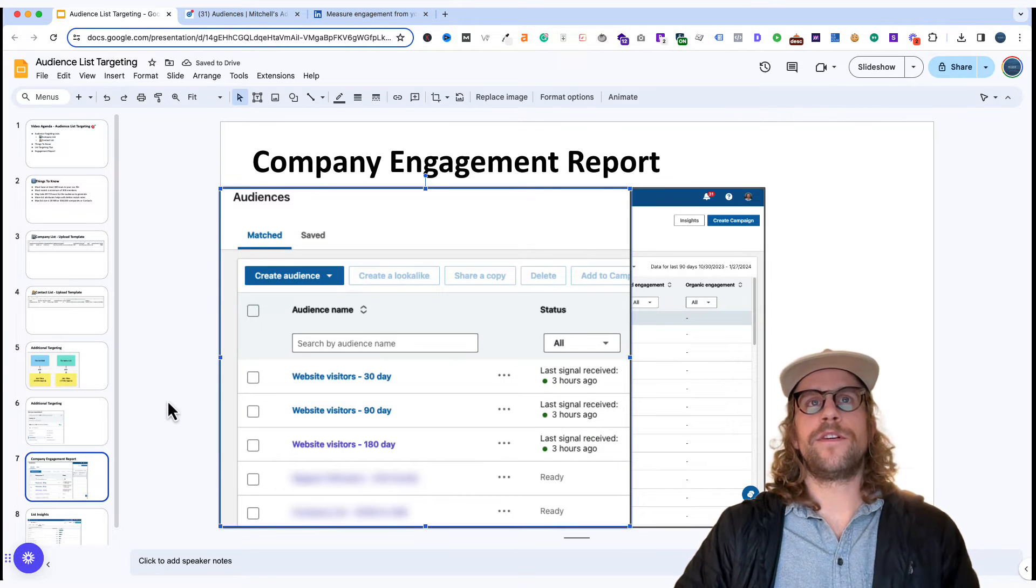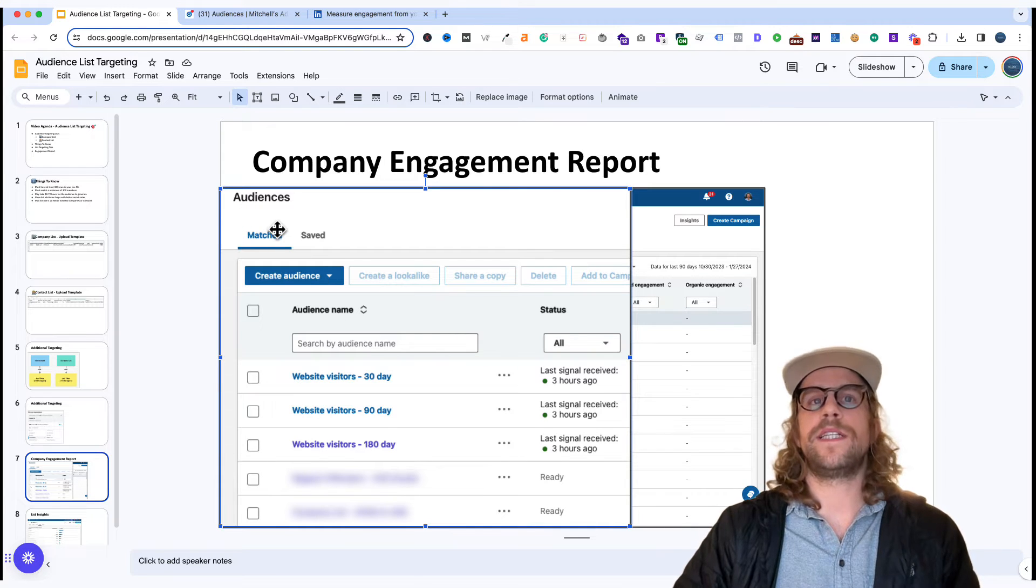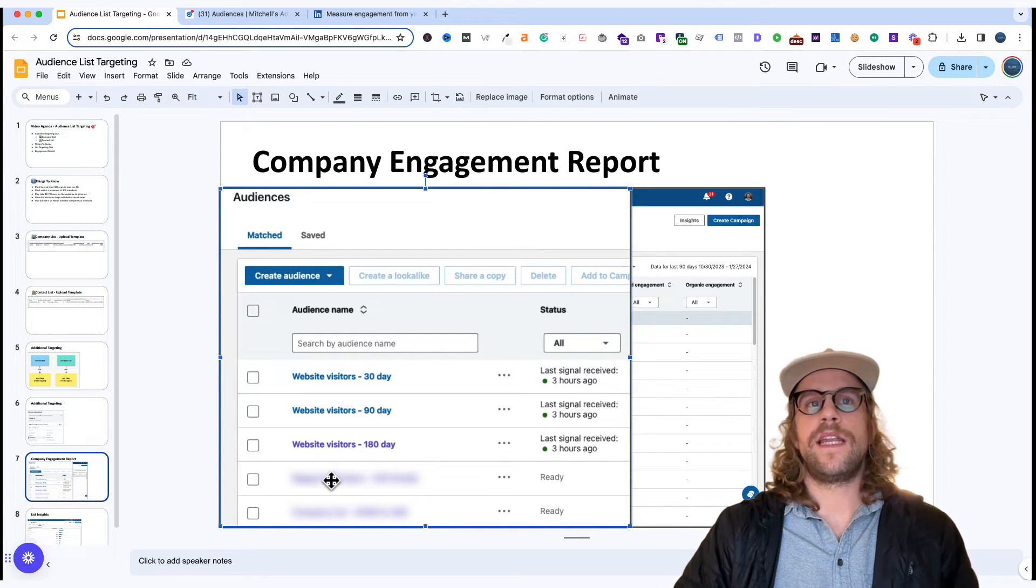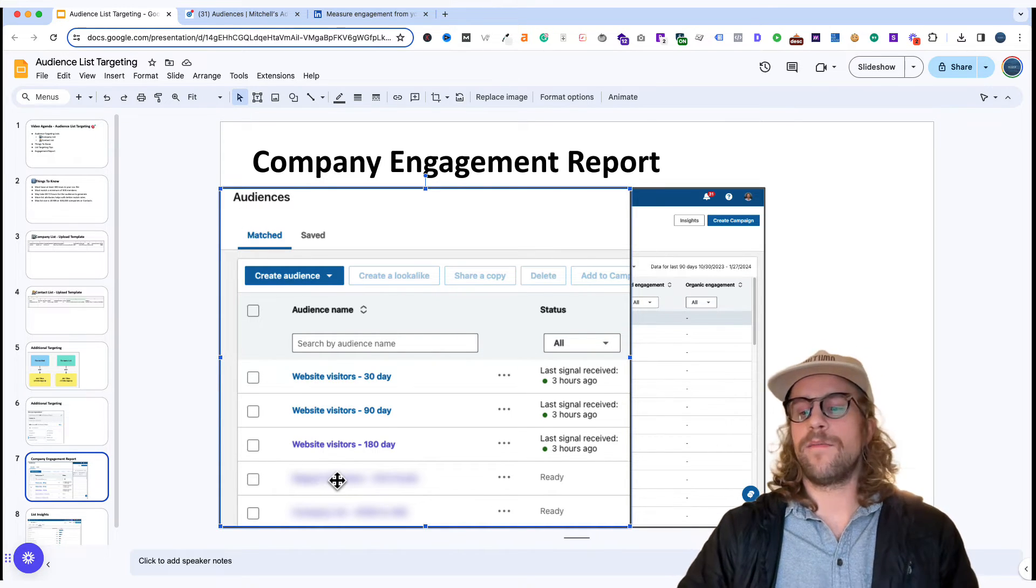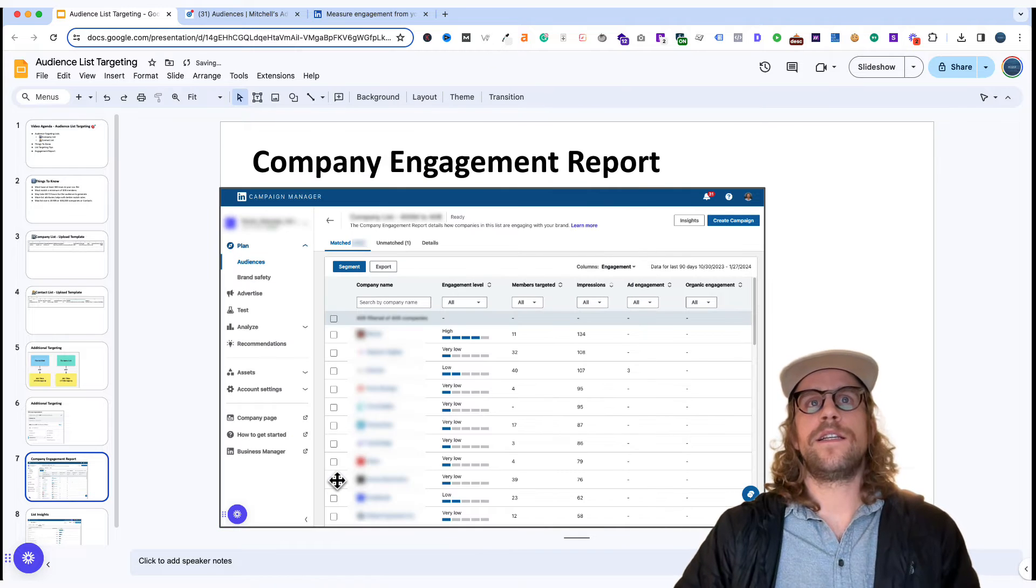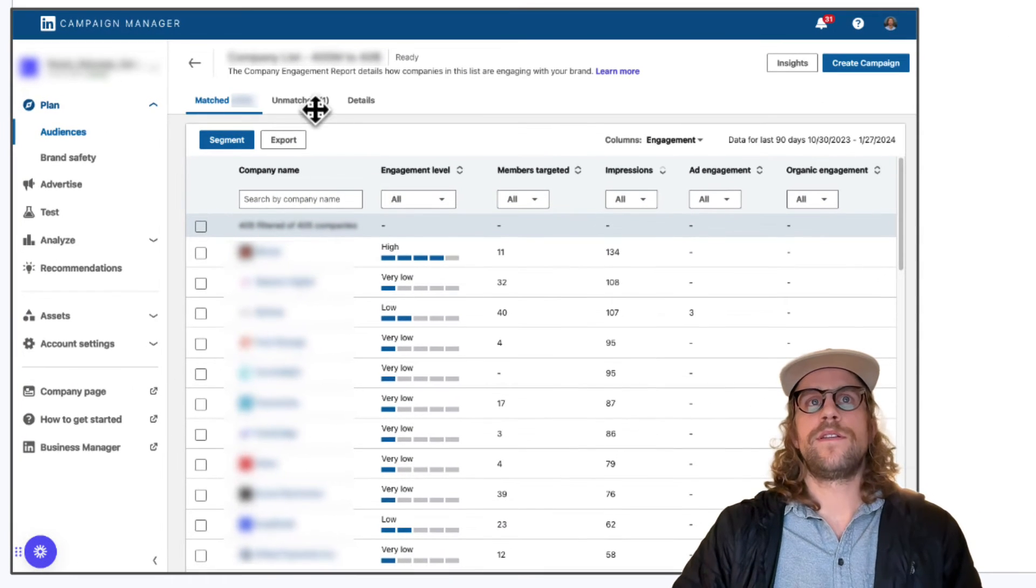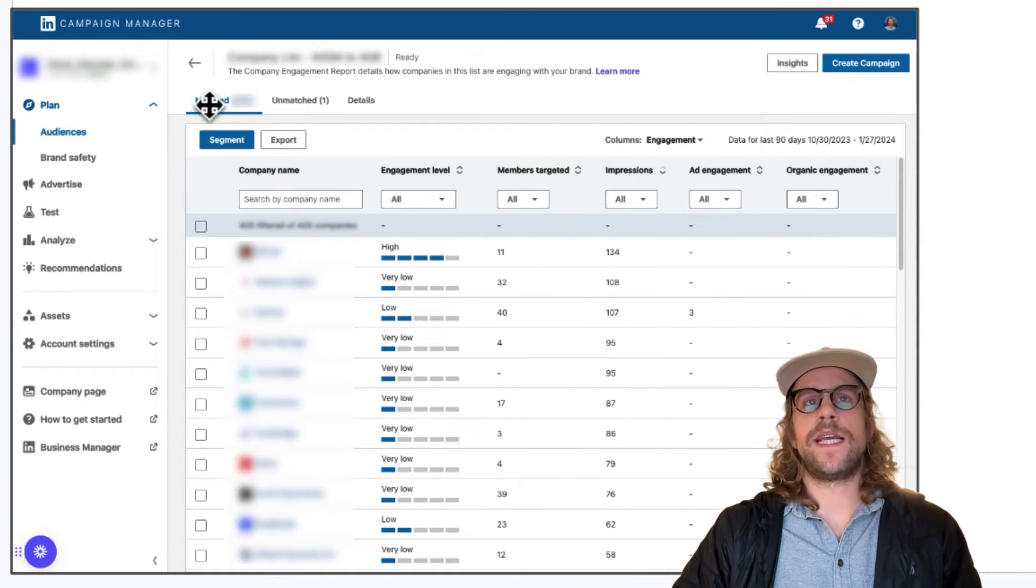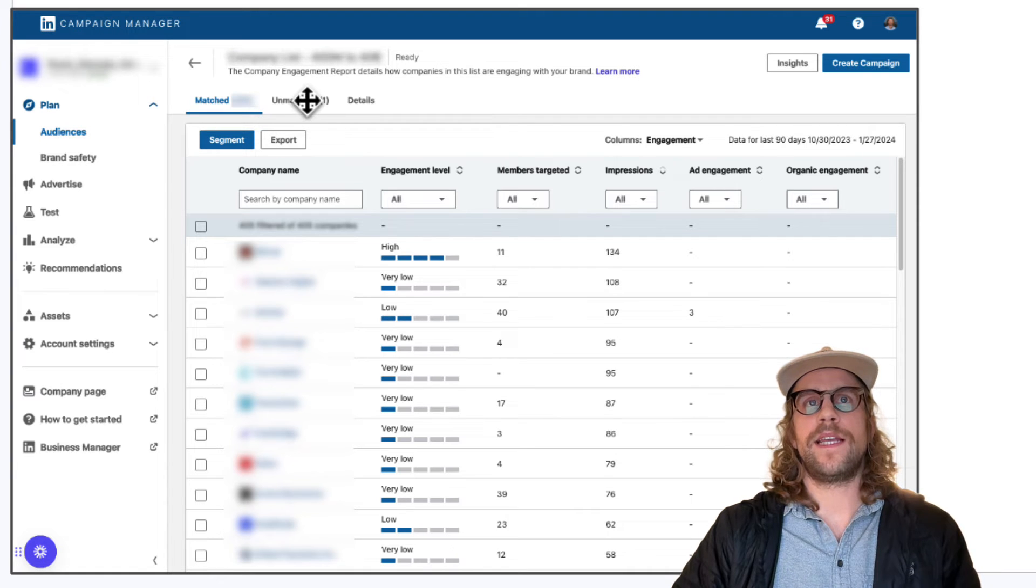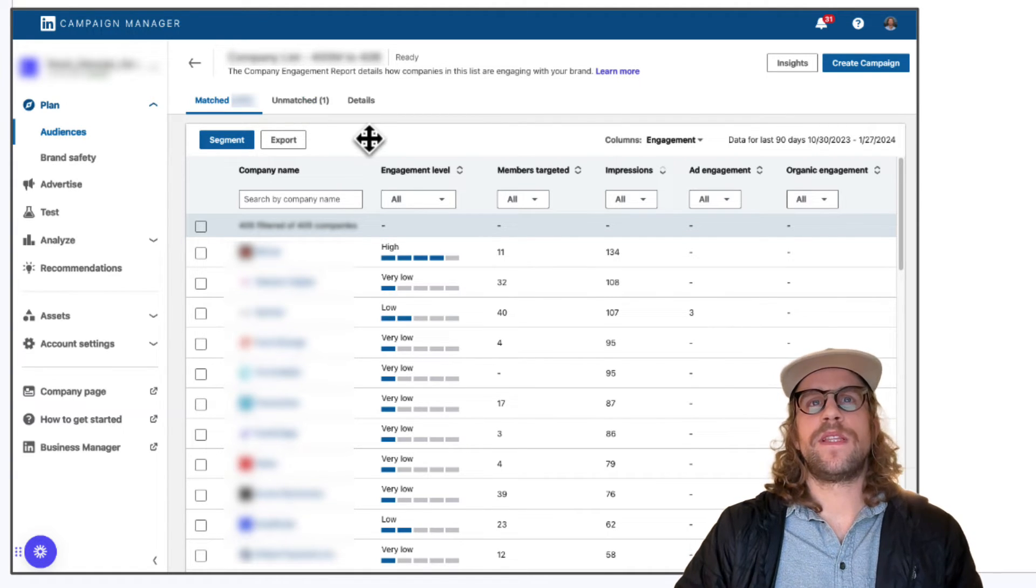Another great feature when you upload a company list is you can go into the audience section of LinkedIn ads and you can click on that company list and it's going to show this engagement report. So you're going to be able to see how many companies matched to your list and how many were unmatched and which ones were unmatched.